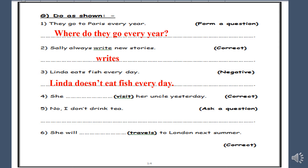Number four: she [visit] her uncle yesterday. Correct the verb. We have the keyword 'yesterday', so this is past — the verb should be in the past. So: she visited. Yes, the verb plus E-D.